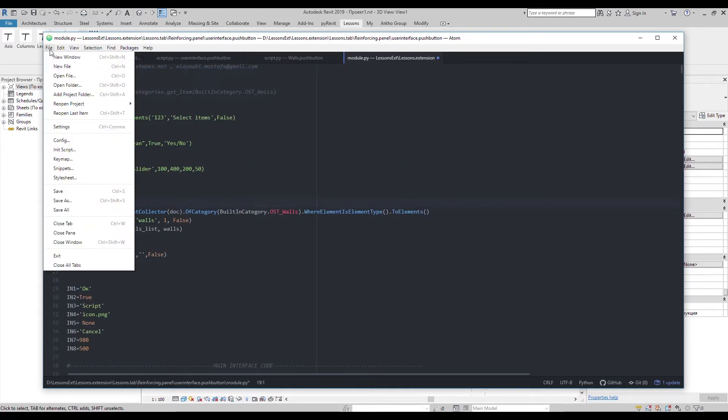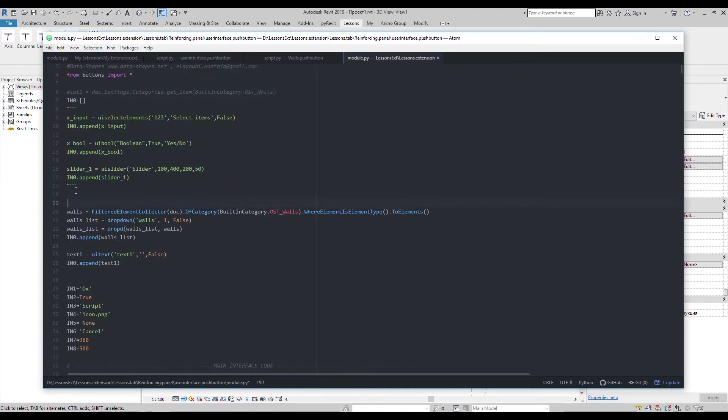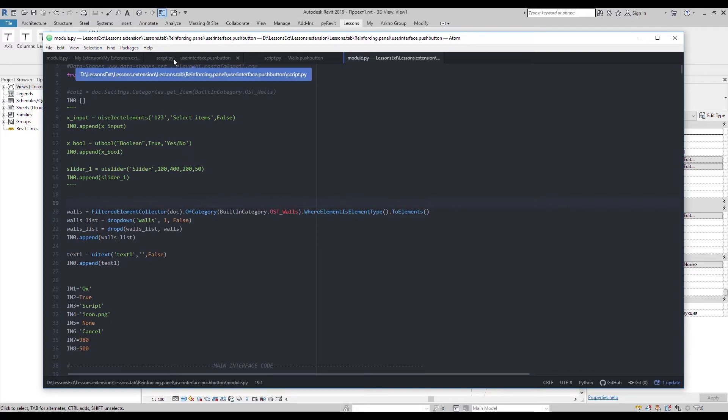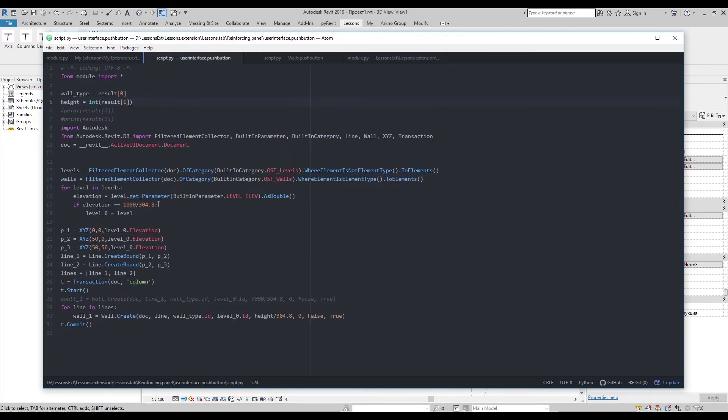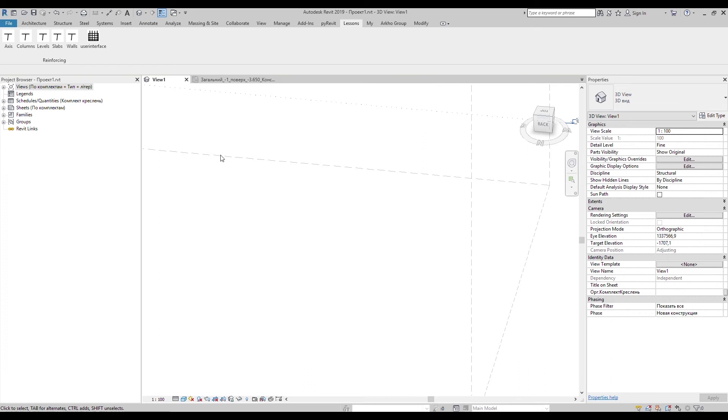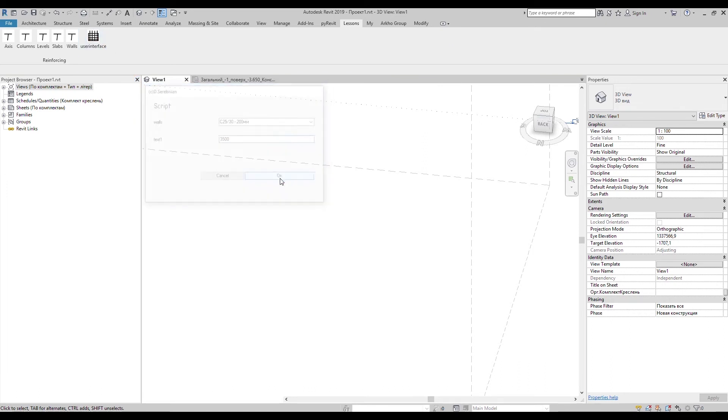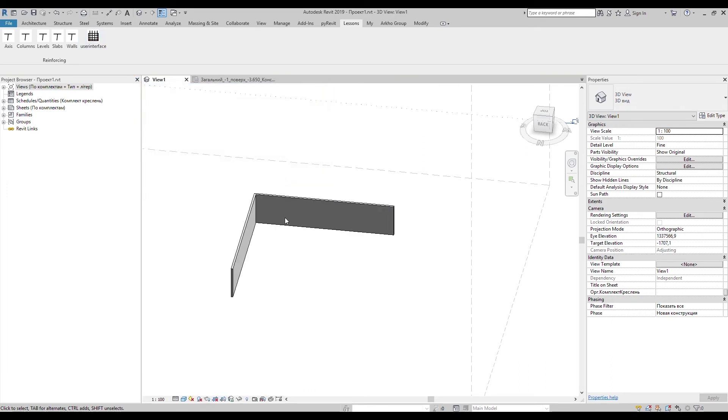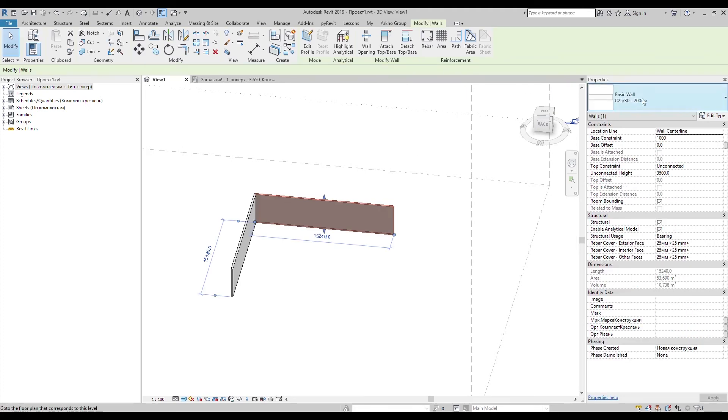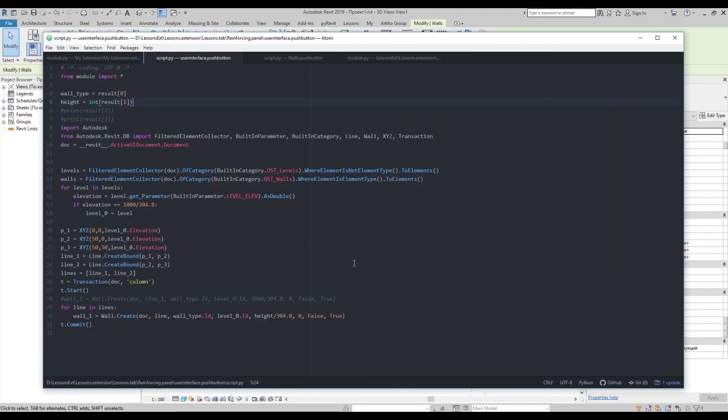Everything looks fine. So let's check it. Ok, it works. So try to create input interface for other scripts. This will be a great starting experience. Also don't forget to say many thanks to Datashape's developers. See you in the next lessons.